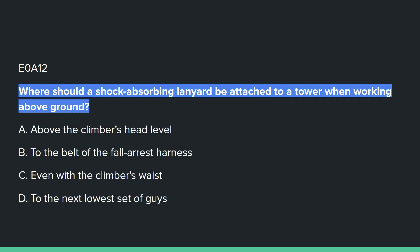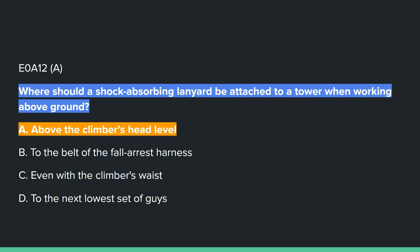E0A12: Where should a shock-absorbing lanyard be attached to a tower when working above ground? A — above the climber's head level.